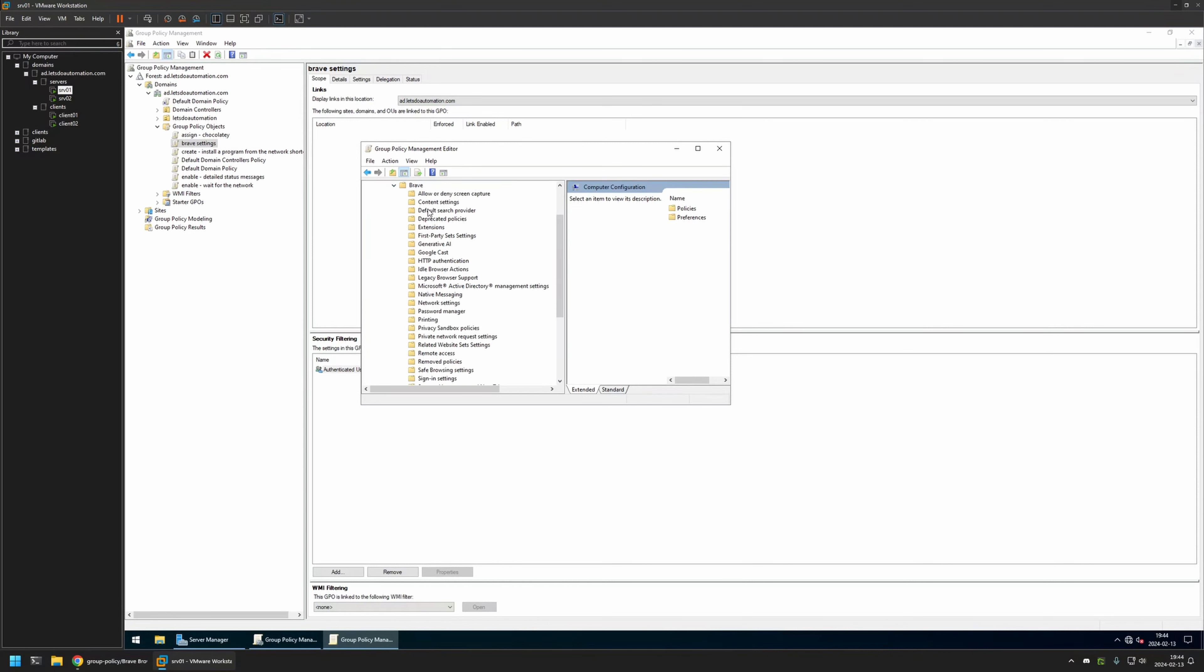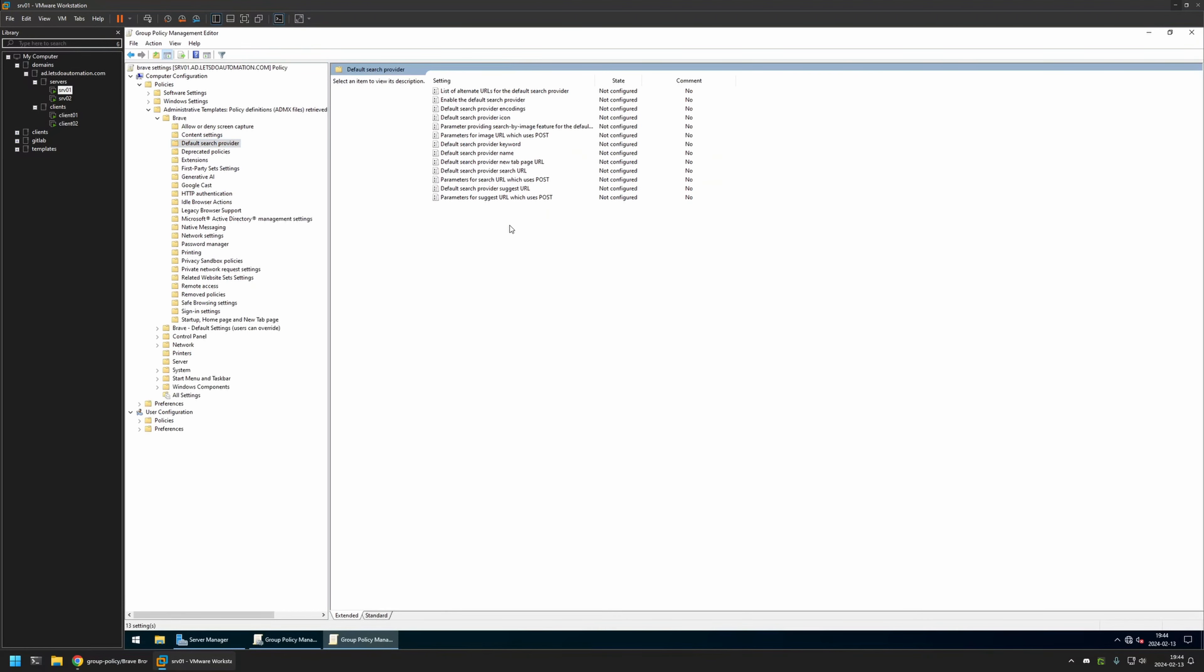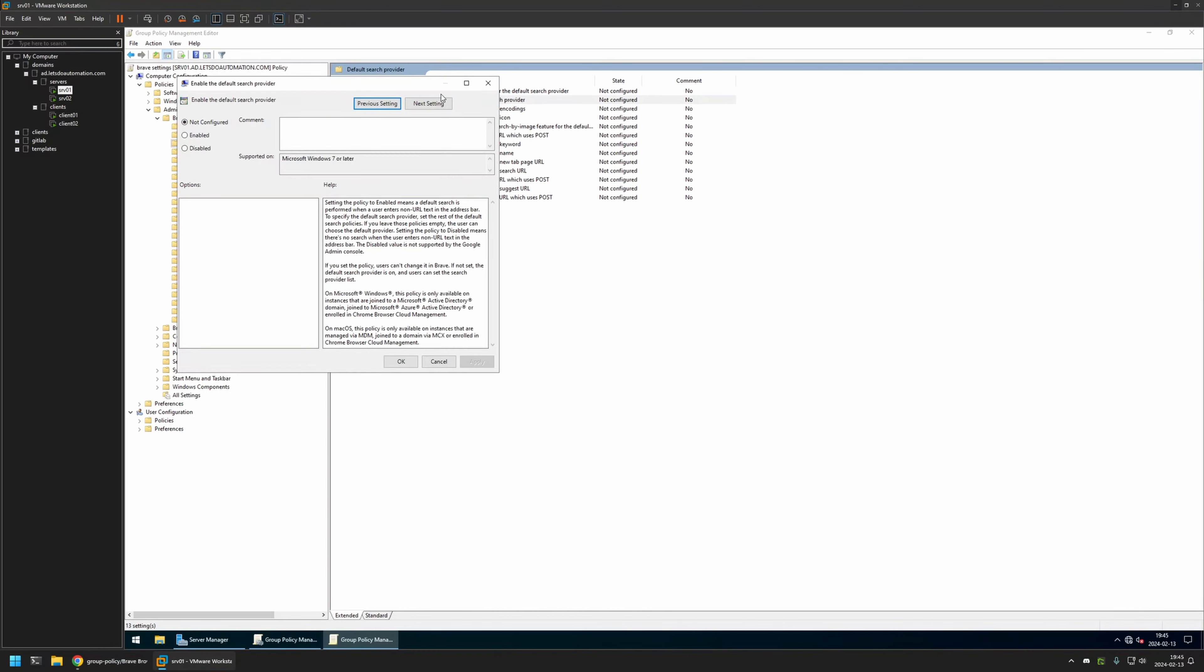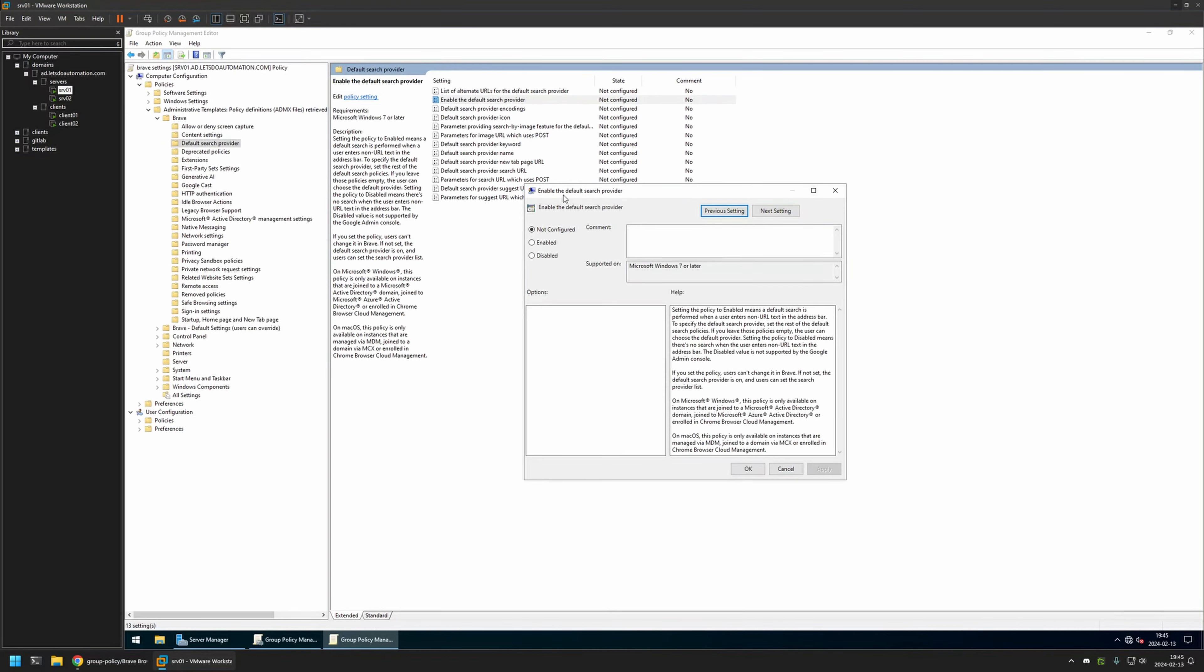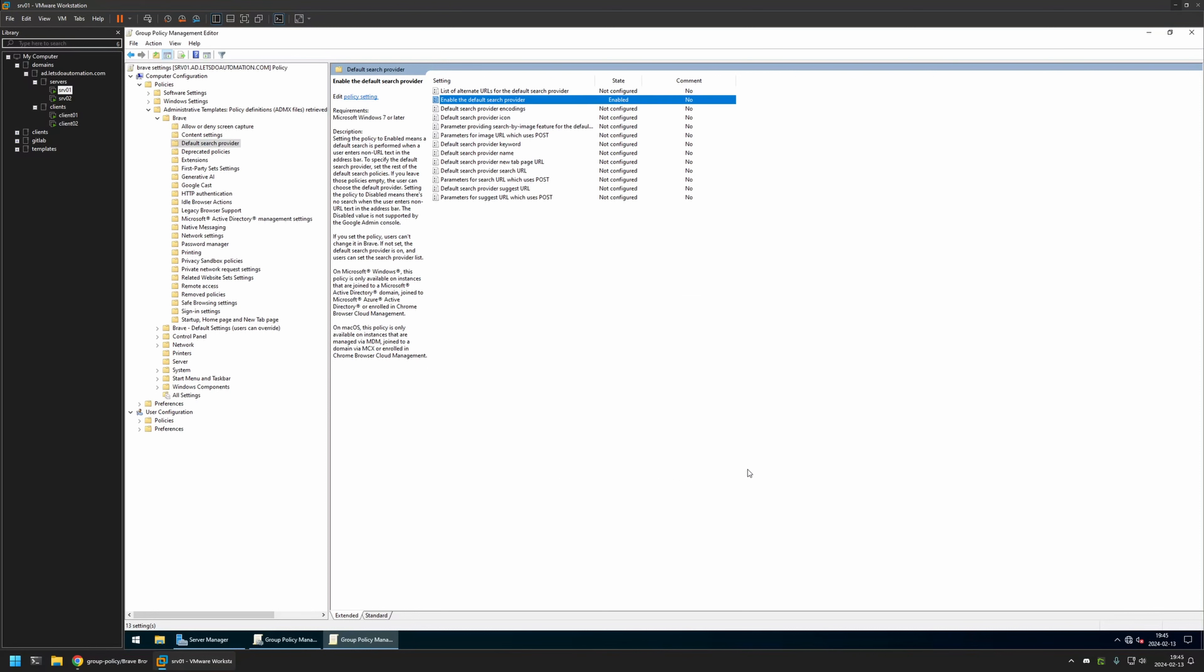And somewhere here we have Default Search Engine Provider. I will click on it. And here we can see all the settings for the search engine. And first we need to enable the default search engine. So I will click on this policy called Enable the Default Search Engine Provider, and I will just enable it, click Apply and OK.